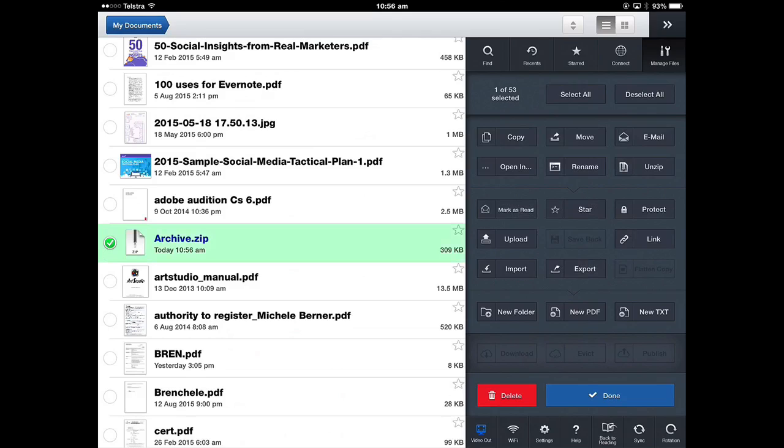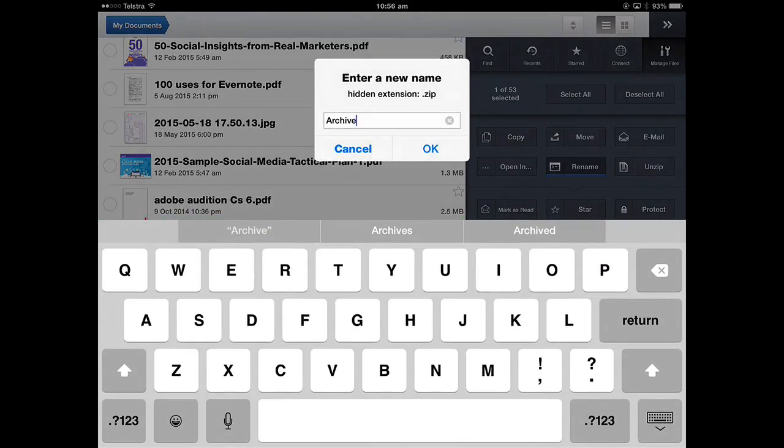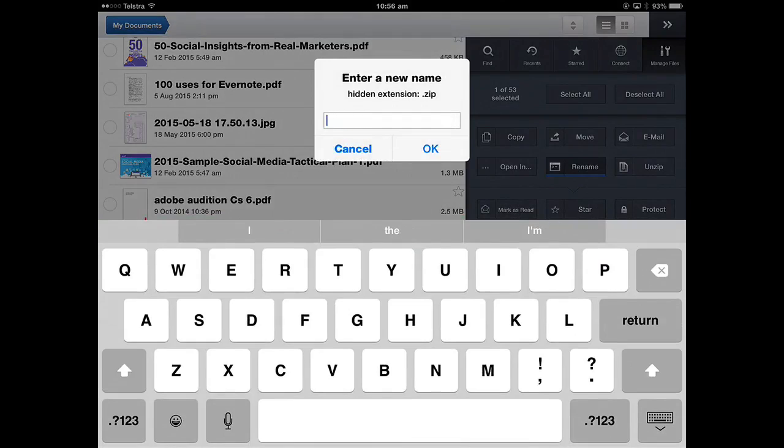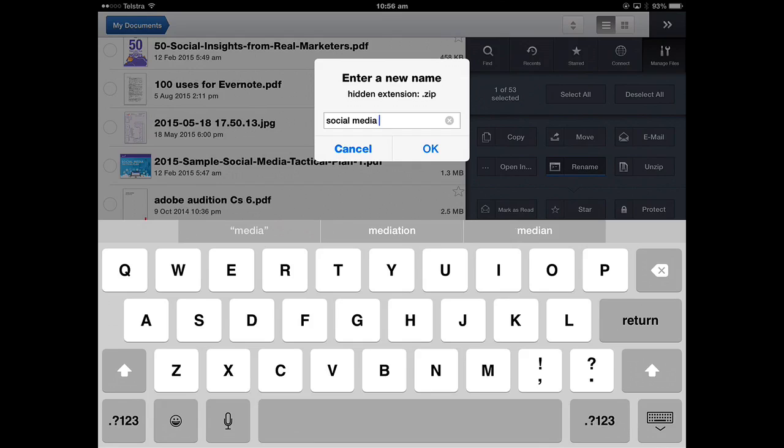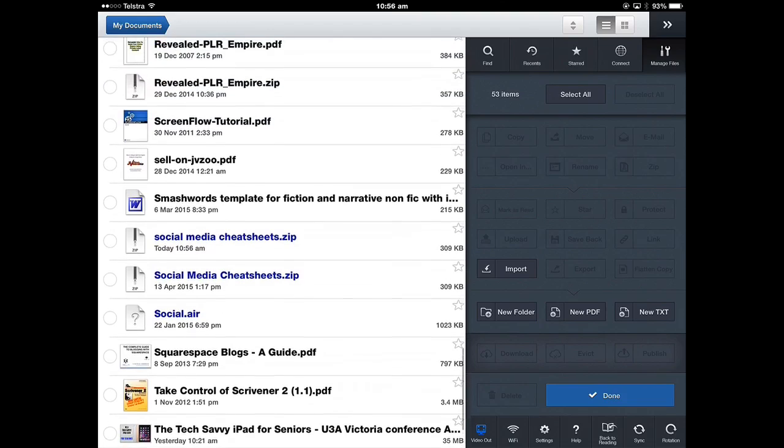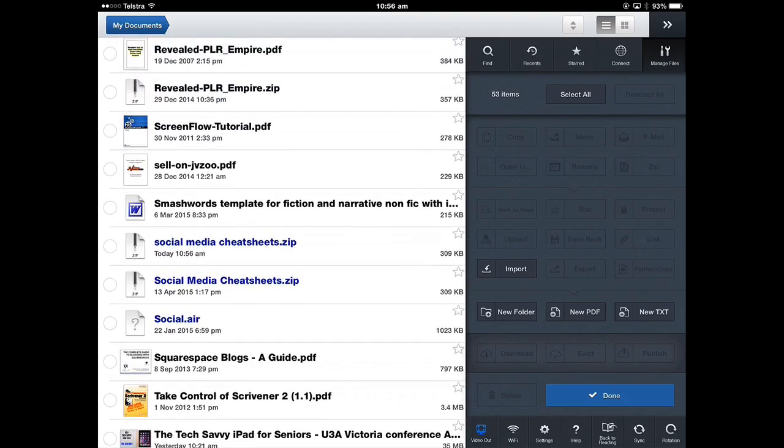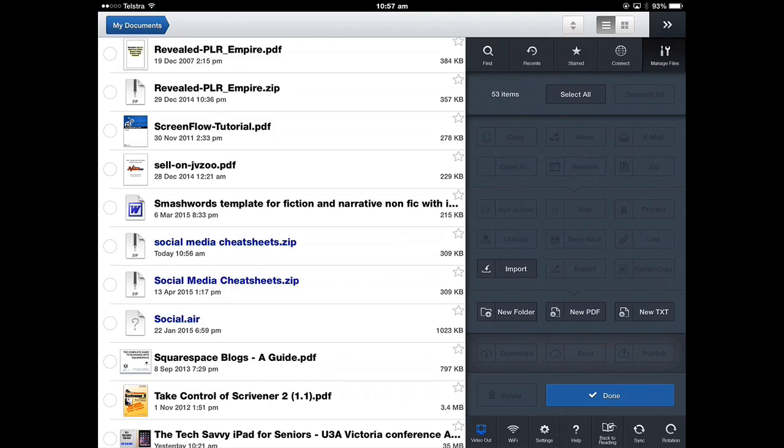So I'm going to select that file and rename it and these are called the social media cheat sheets. So that's the name of the archive and it's a zip file and the only thing that can open a zip file is an application that can open zips. I could download this and open it in Word for example, but it wouldn't be able to open a zip. Really what I want to do with it is put it into Dropbox and if I need to use it, I can download it to my computer or back into GoodReader and unzip it.